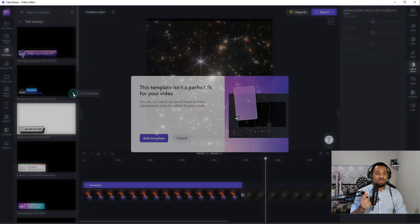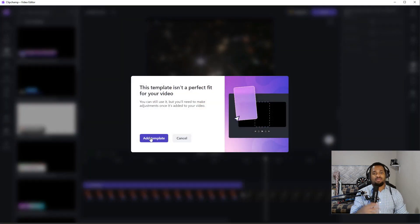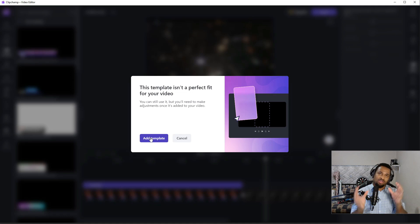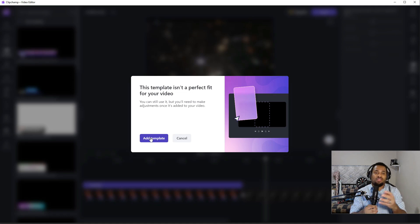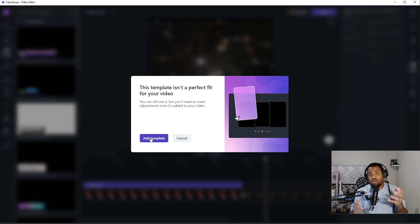By doing that, you click plus sign, it tells you that add template because you know it's giving you a warning that is not going to be the perfect fit for your video. But if you still want to go for it, you go for it.